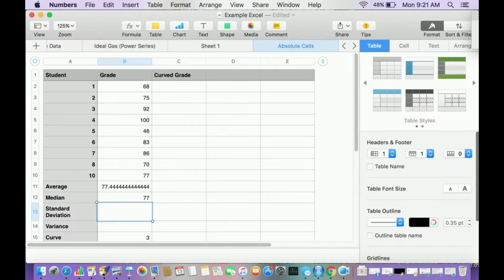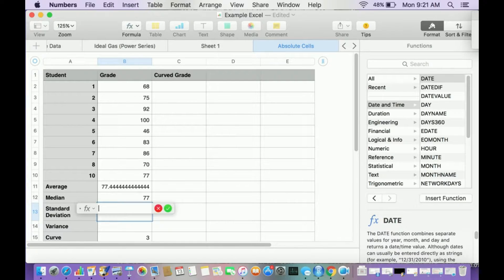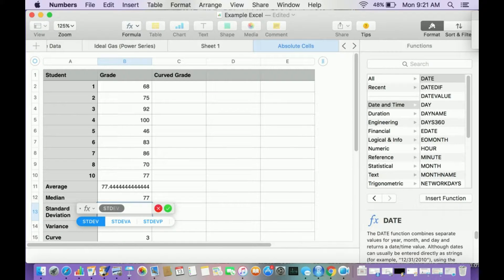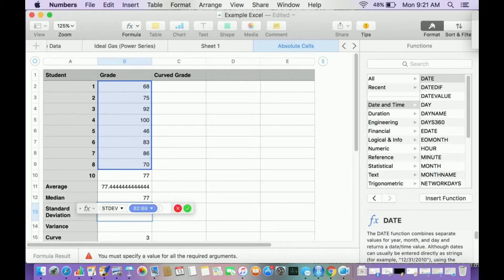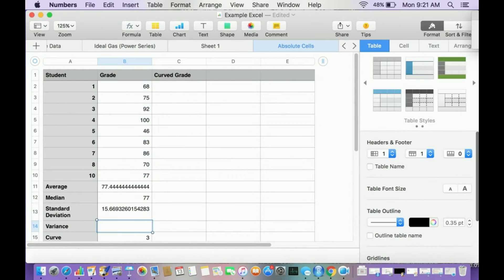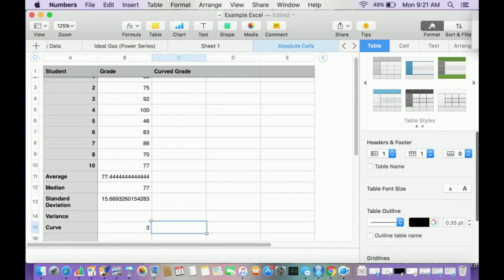Let's calculate standard deviation, equal sign. I'm going to type in STD and here's standard deviation, STD-E-V. And again, I'm going to highlight all 10 of these points, equals, and there's my standard deviation.